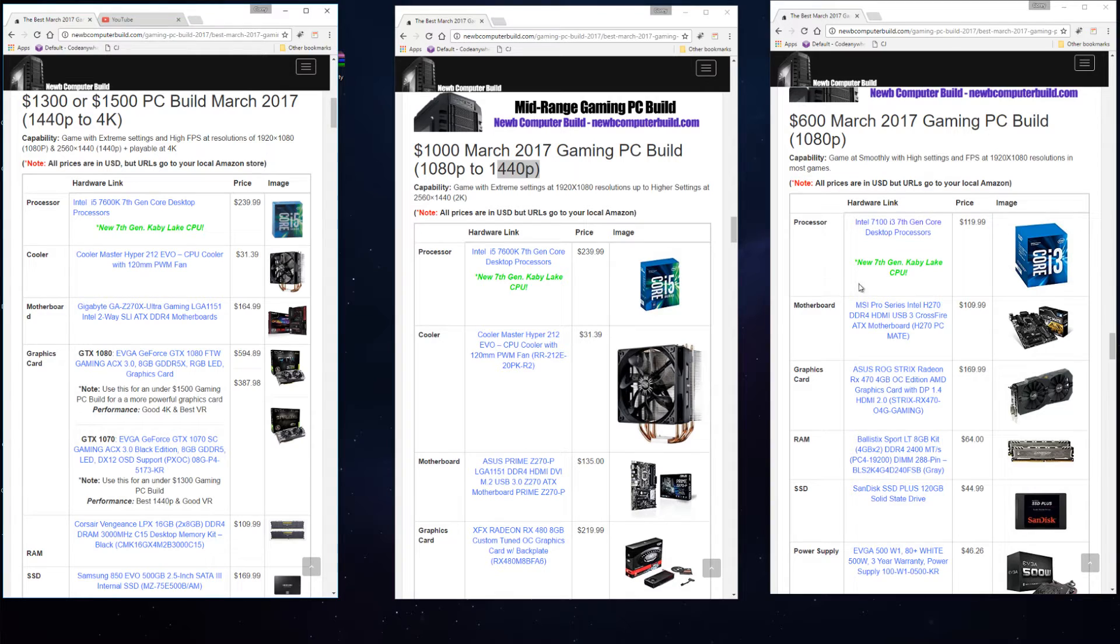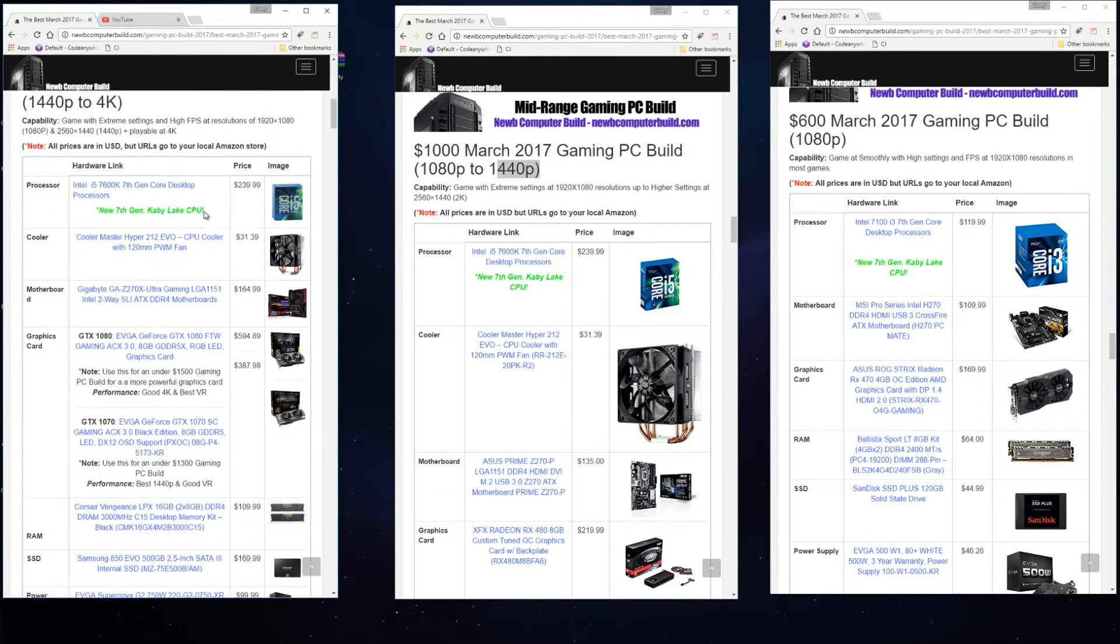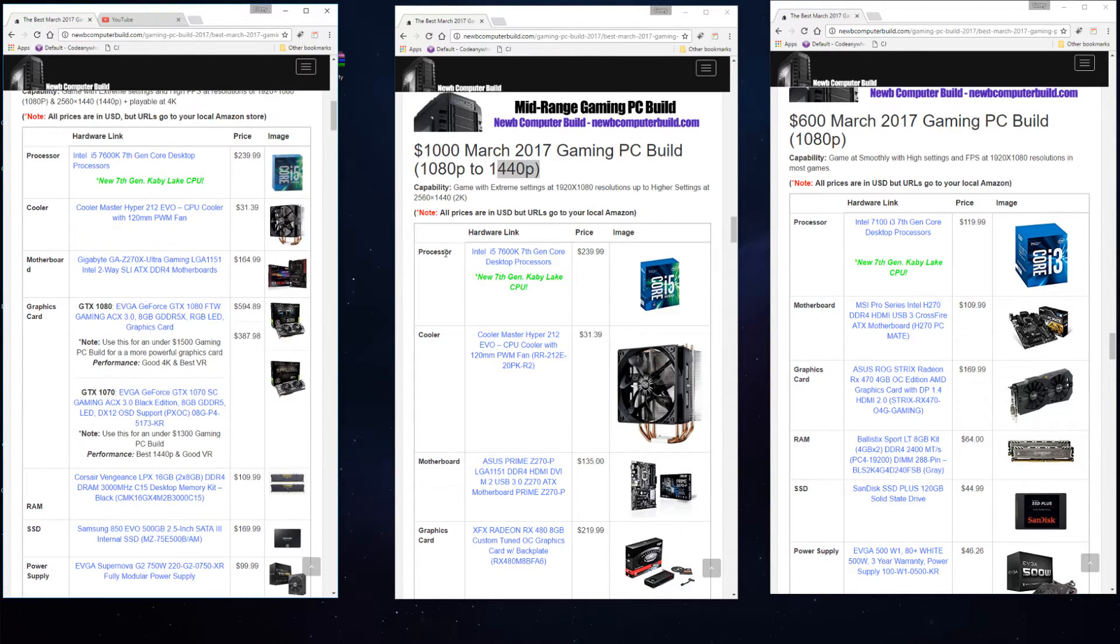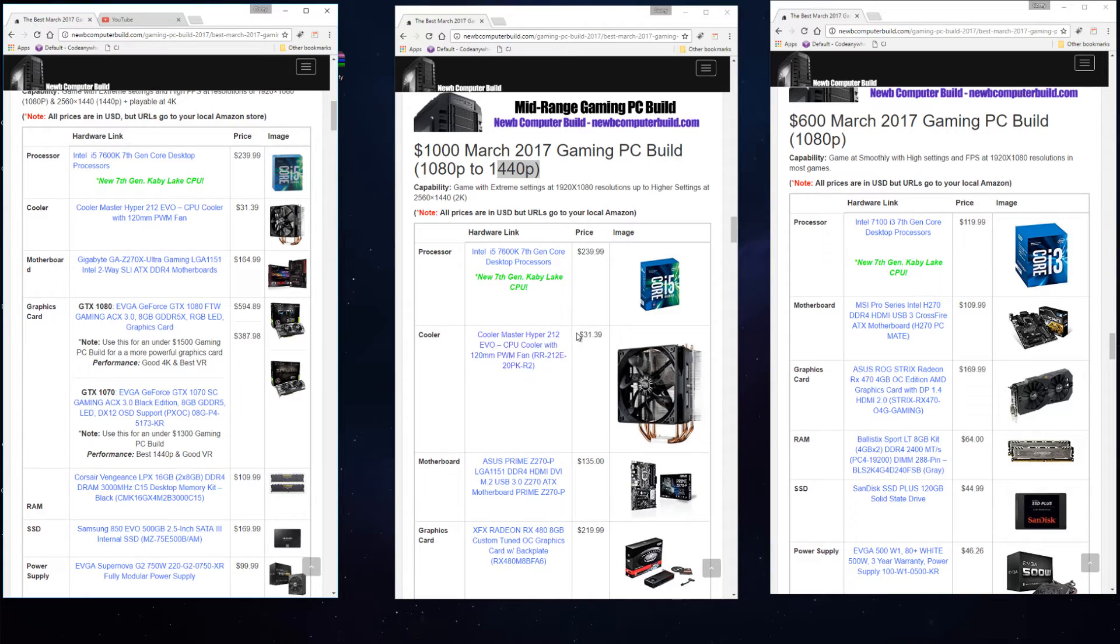In the $600 build we have an i3, the Intel 7100 i3 seventh gen core CPU for $119.99. Where you would go beyond this is you'll see after we go through these main builds that there are alternative hardware suggestions for each one of these.